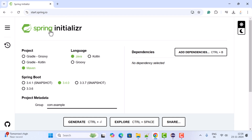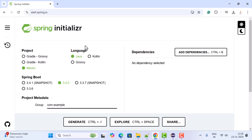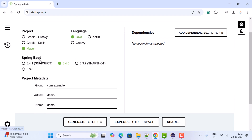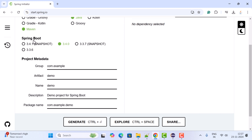Next, let us fill up the project details. Here we have different project types — we are going to use Maven, so let us keep Maven selected. For programming language, we are going to use Java, but you can use Kotlin or Groovy as per your requirement. For the Spring Boot version, 3.4.0 is the latest version as of now. You can choose any Spring Boot version as per your requirement.